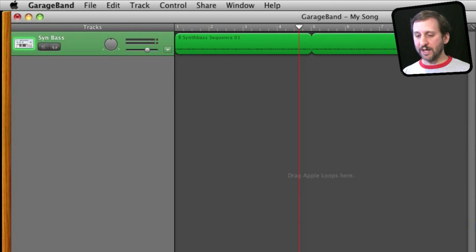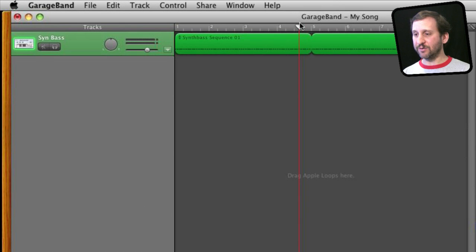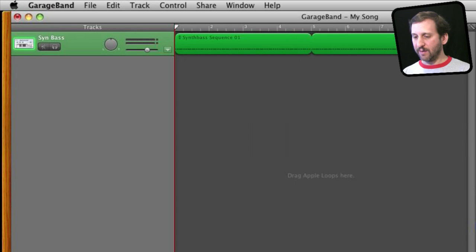Now you can also change the master tempo which is kind of interesting. So here I have just a steady bass beat here but I can have it speed up and then slow back down over time.